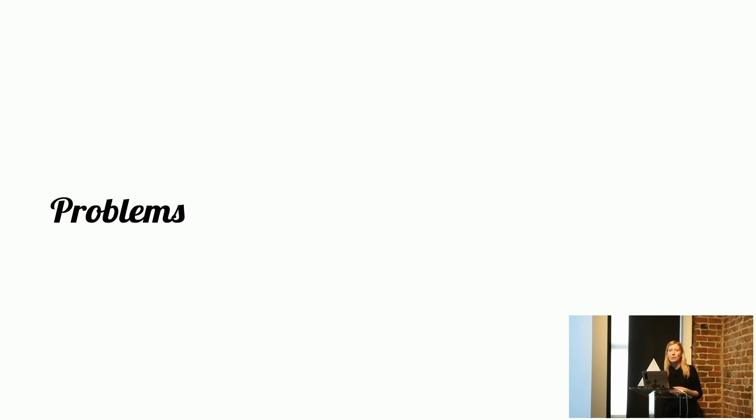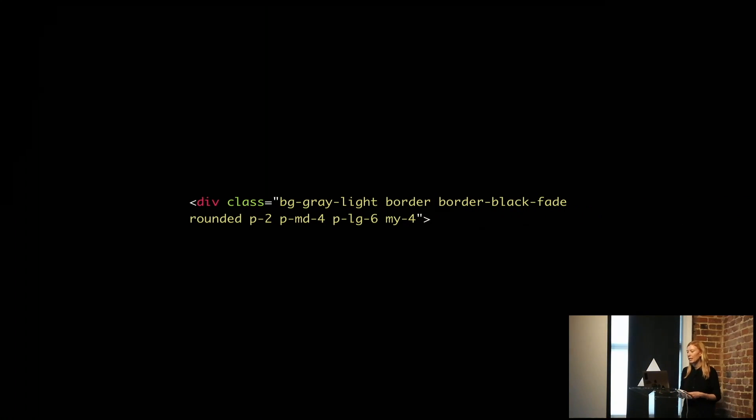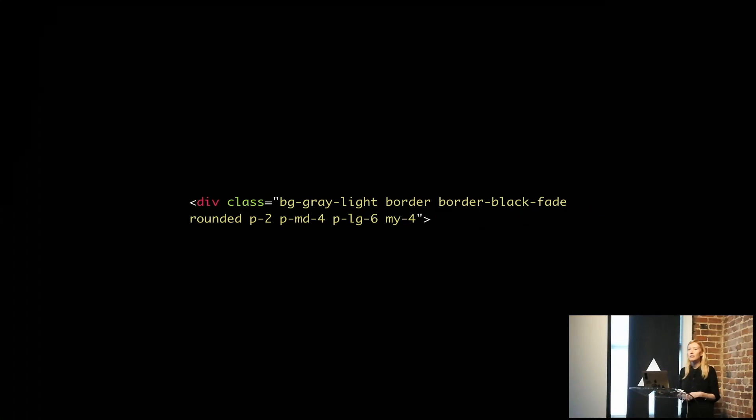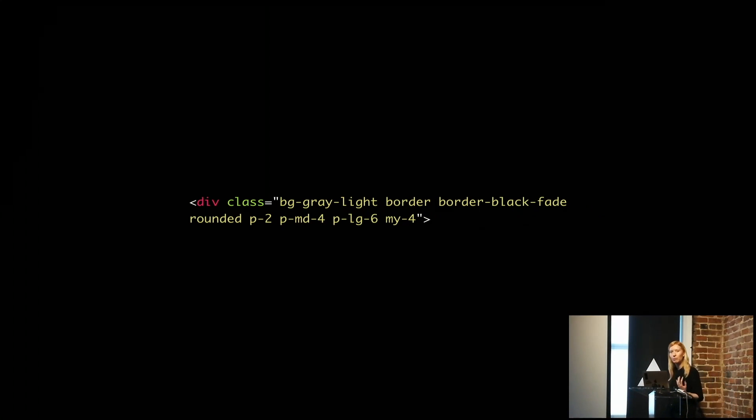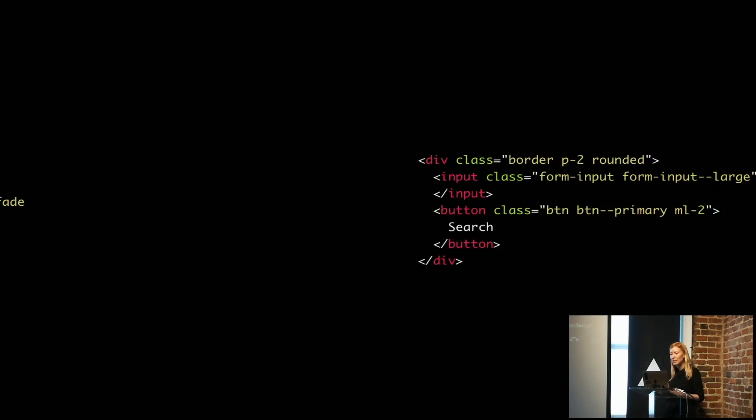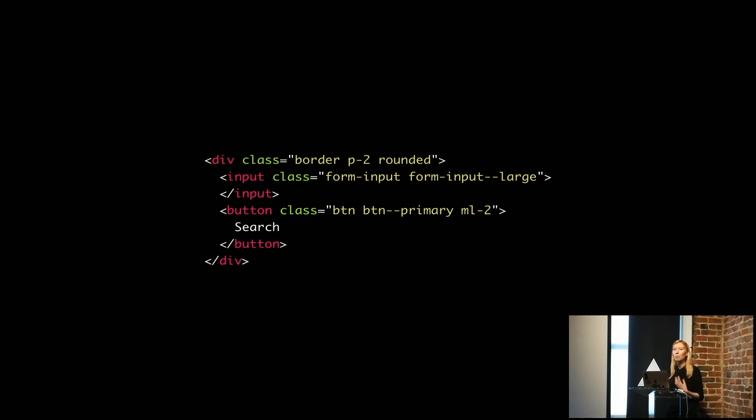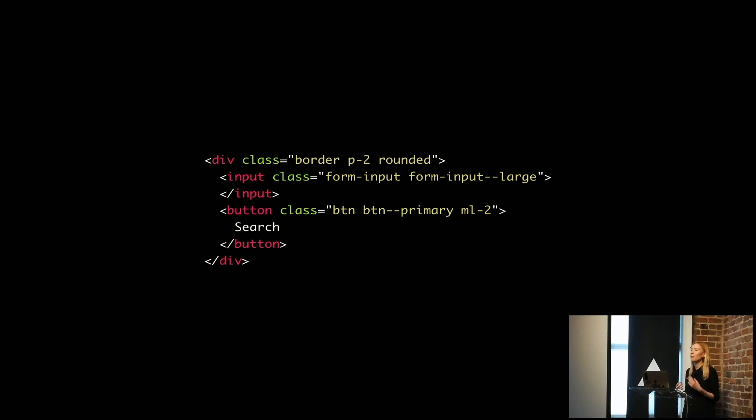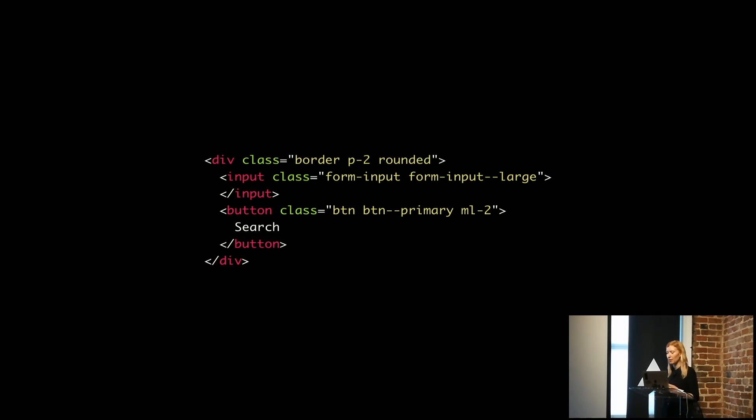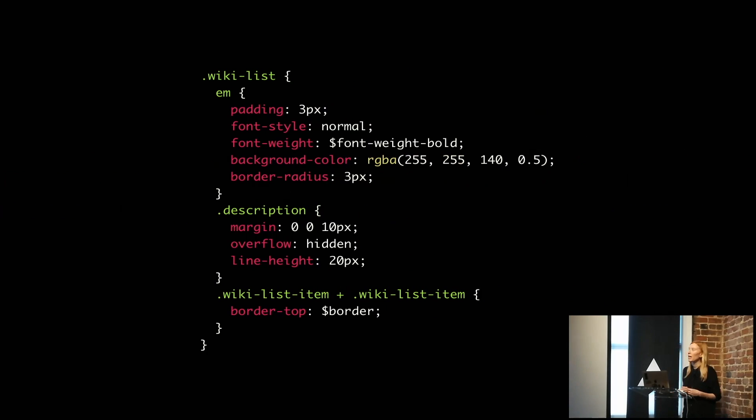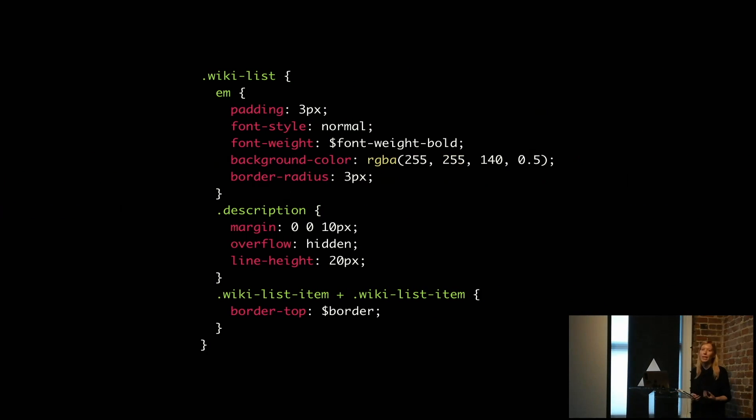But there were still a lot of problems. We started to get a lot of classes in the markup, which not everyone really likes. It can get a little bit hard to maintain. We would have lots of repeated blocks of markup that we didn't have a way of sharing that same chunk of code easily around the code base. We had a lot of duplication.